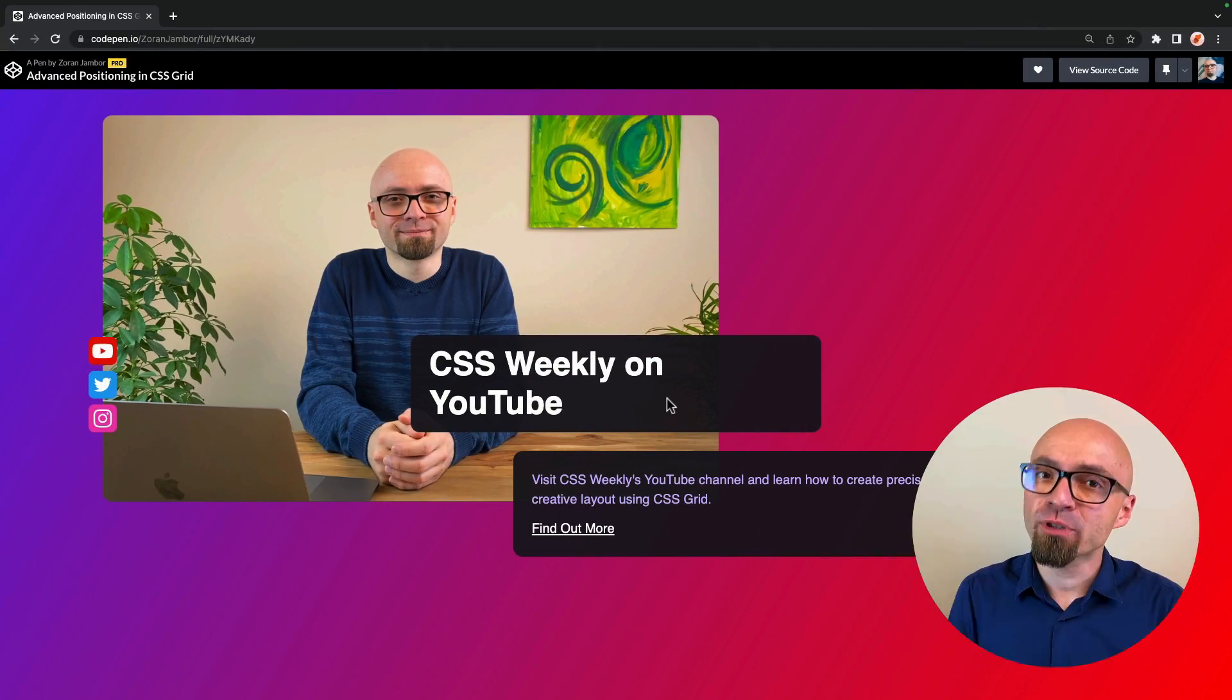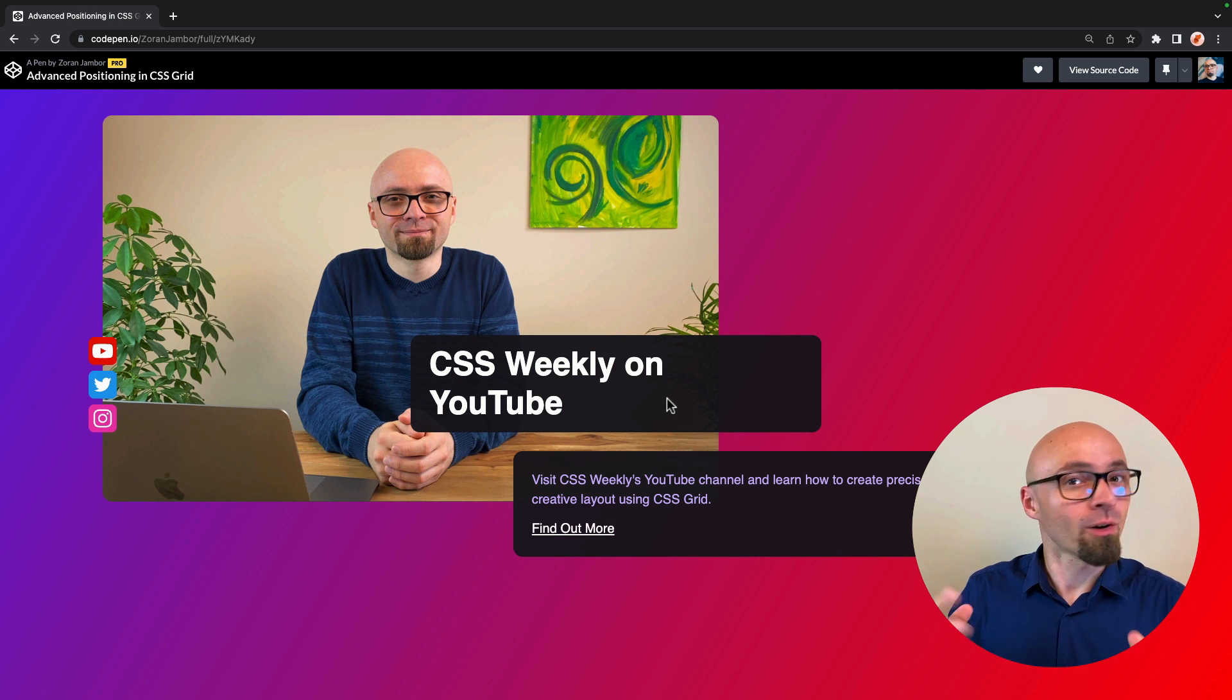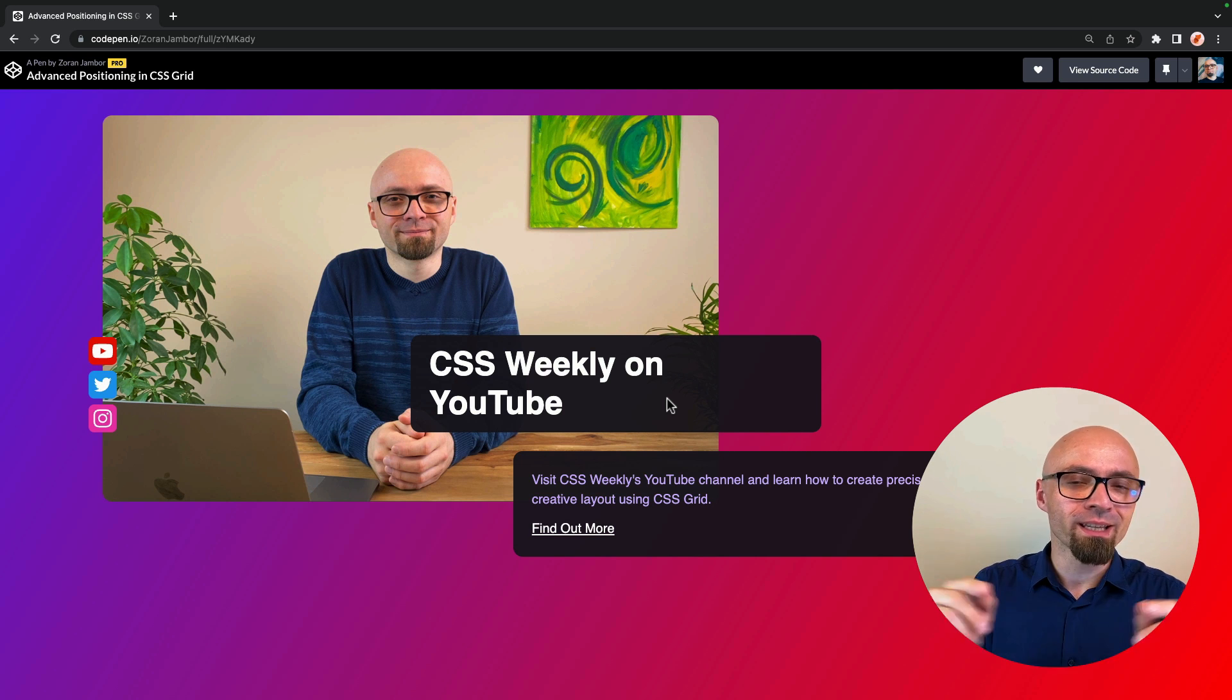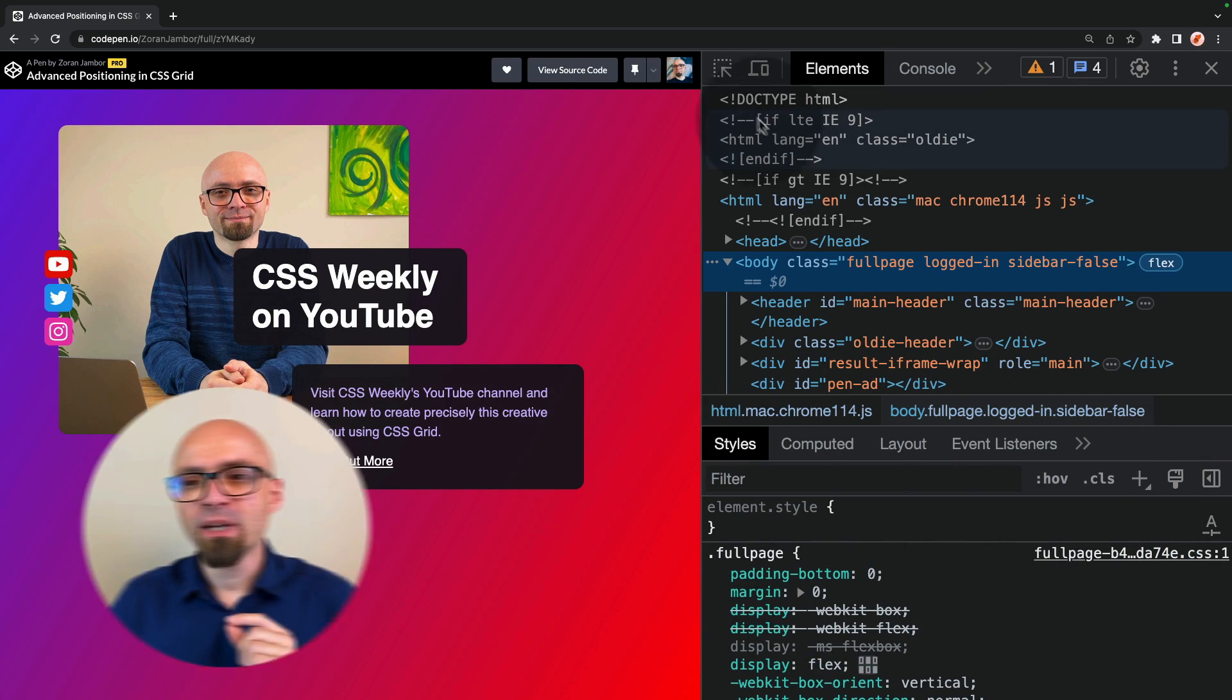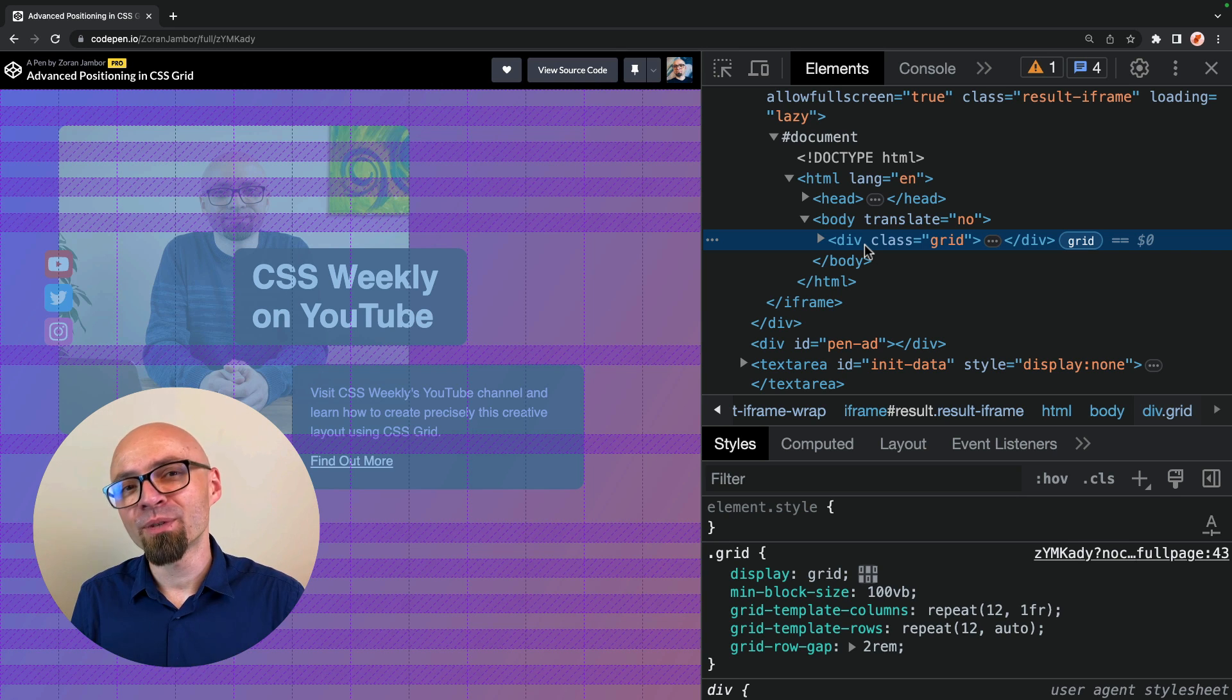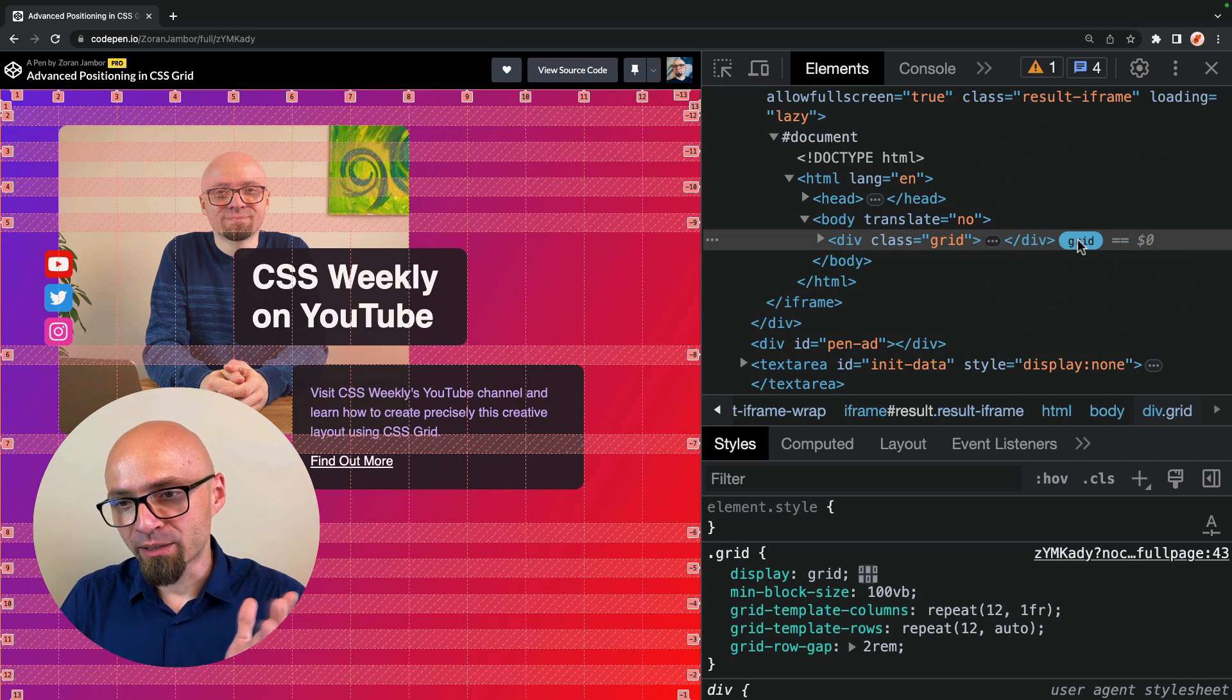I will show you how Position Absolute works within CSS Grid on this demo that I've created for my previous guide on advanced positioning in CSS Grid. If you still haven't, please check that video. Link is going to be on the screen and in the description. I will open Developer Tools and I will select my grid container. This container takes entirety of the viewport, 100% of viewport height and 100% of viewport width. And first thing that I'm going to do is I'm going to enable my grid inspector here.